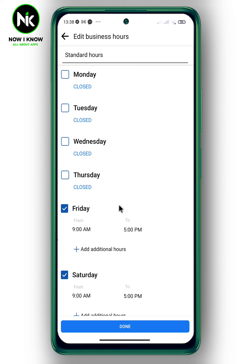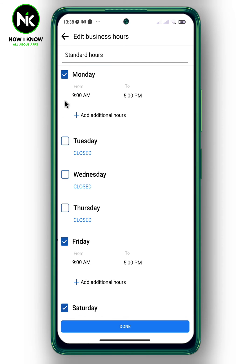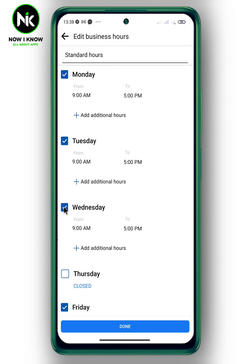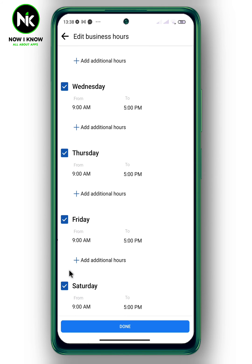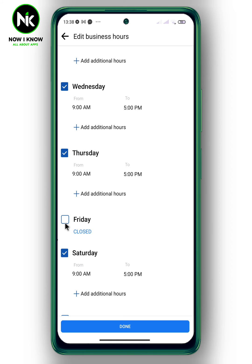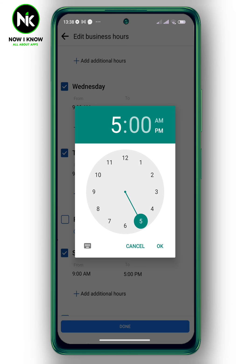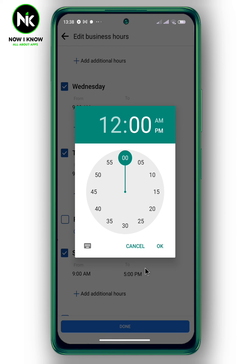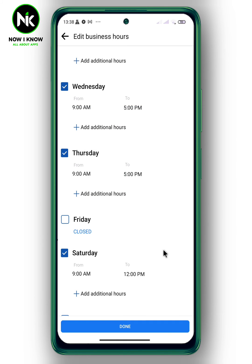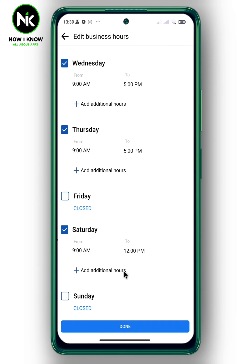For example, set as available on Monday, Tuesday, Wednesday, and Thursday. For Friday, let's leave it closed, and for Saturday we work half a day. Now tap on Done.